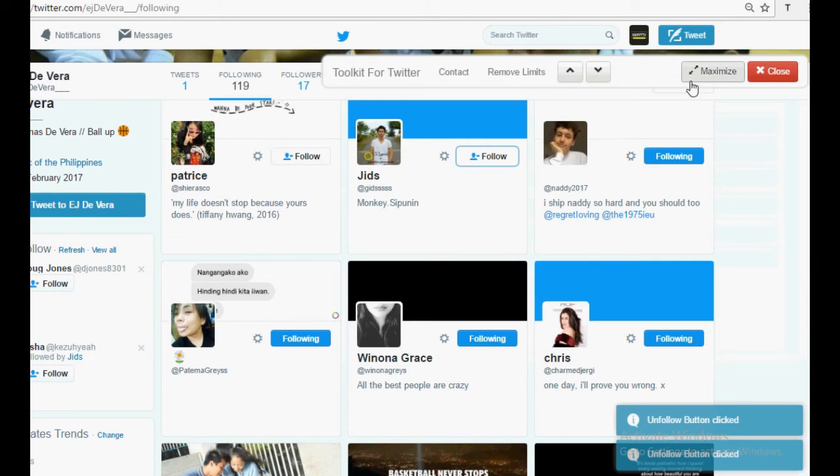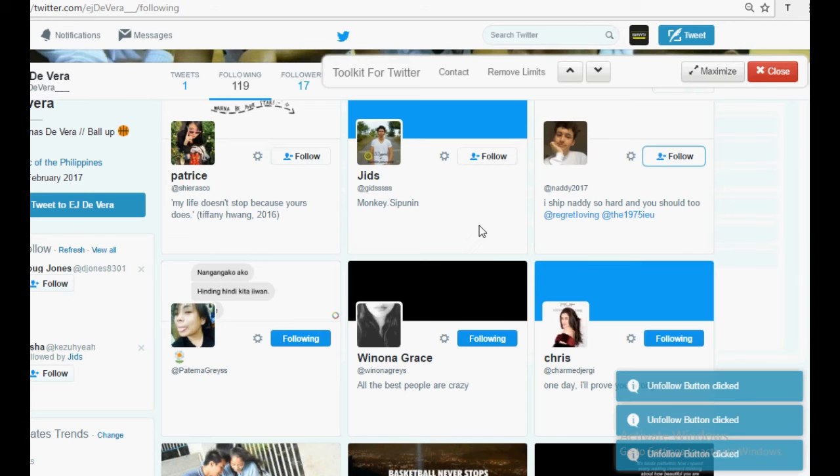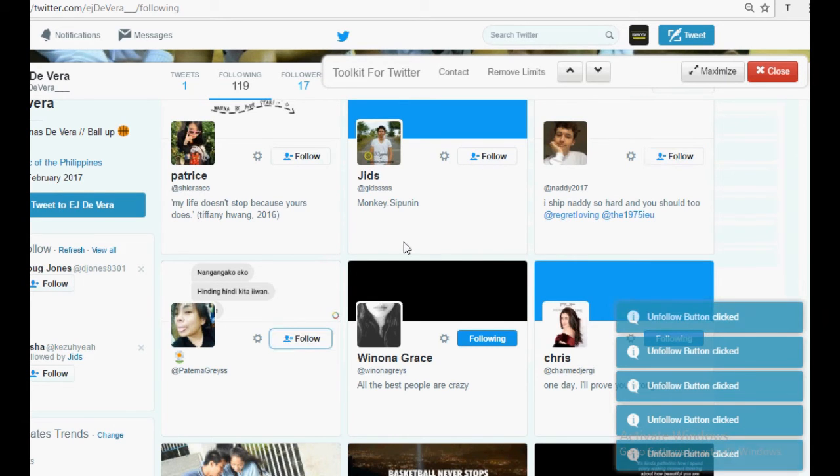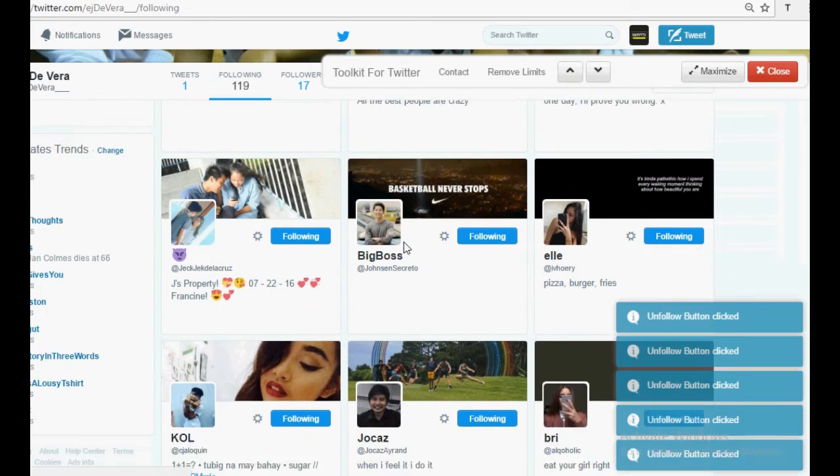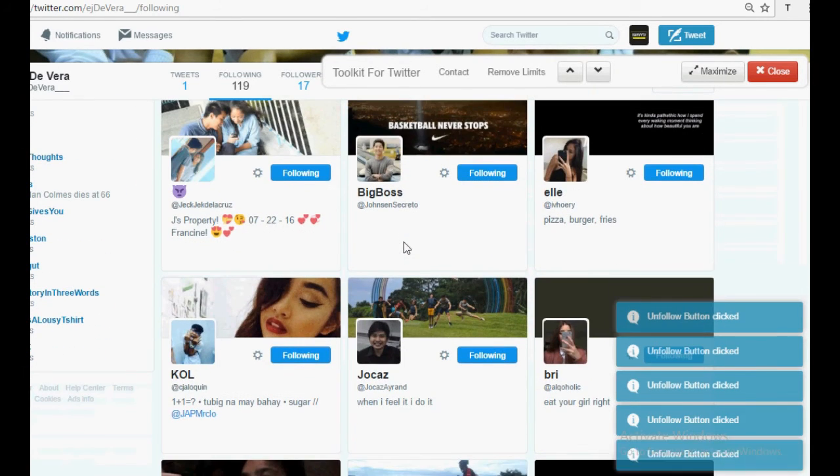I'm going to unfollow all of these right now. Here you can see it is unfollowing all the users I followed.